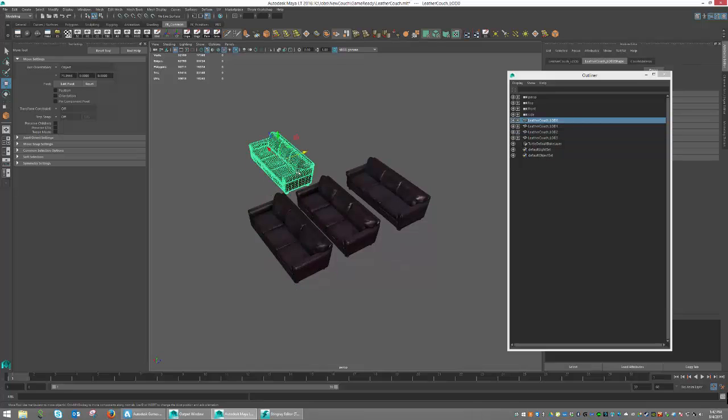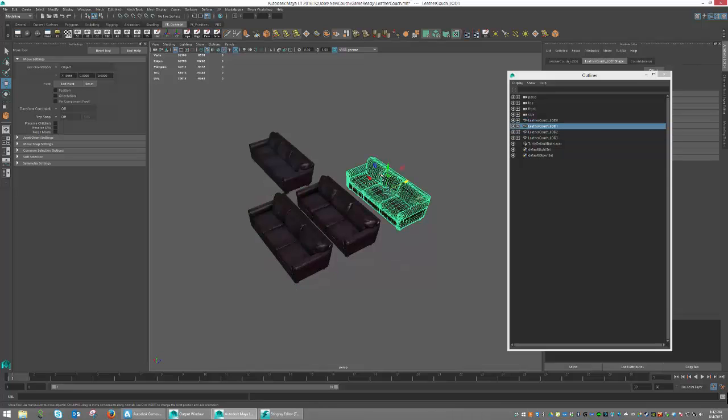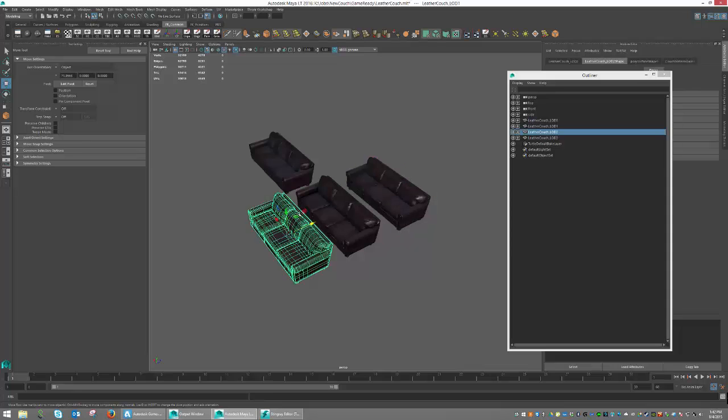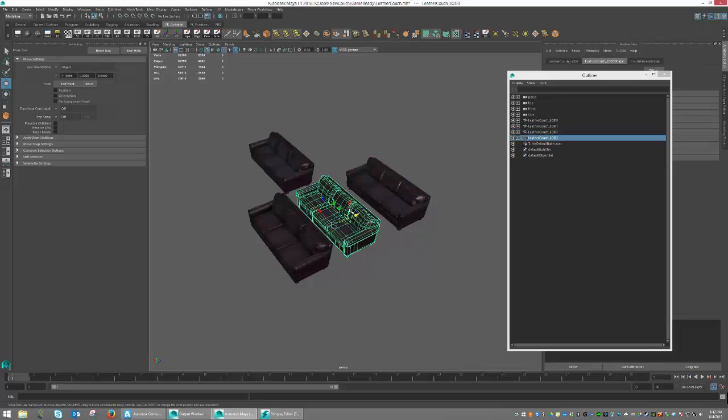This one being the most dense. This one being a little less dense. LOD 2 being somewhere in the middle. And finally we have our very low-poly version of our couch.